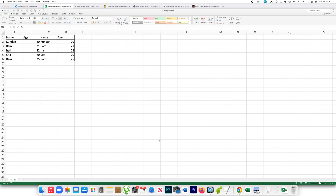In this video we will see how to print only the required data from a table in Excel. In this example I have four columns and six rows.